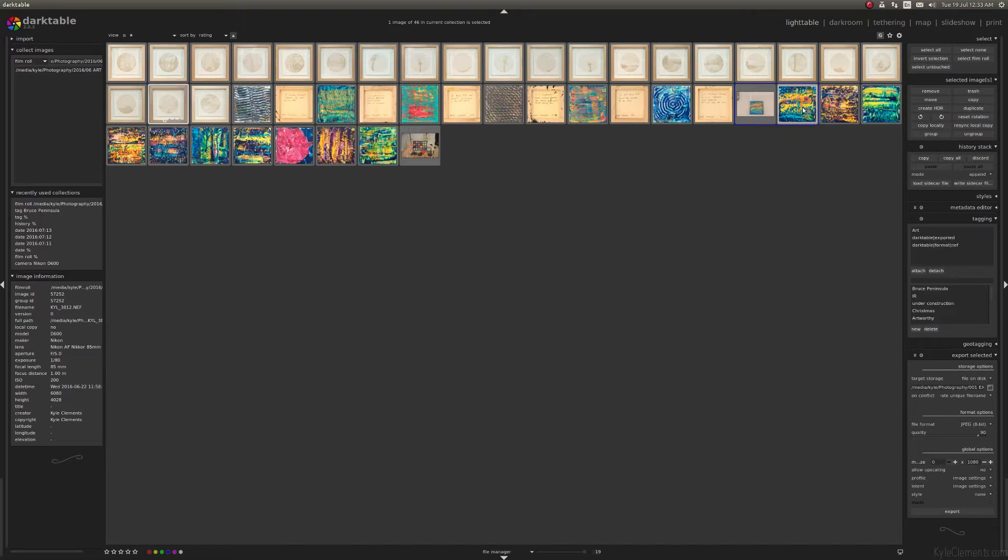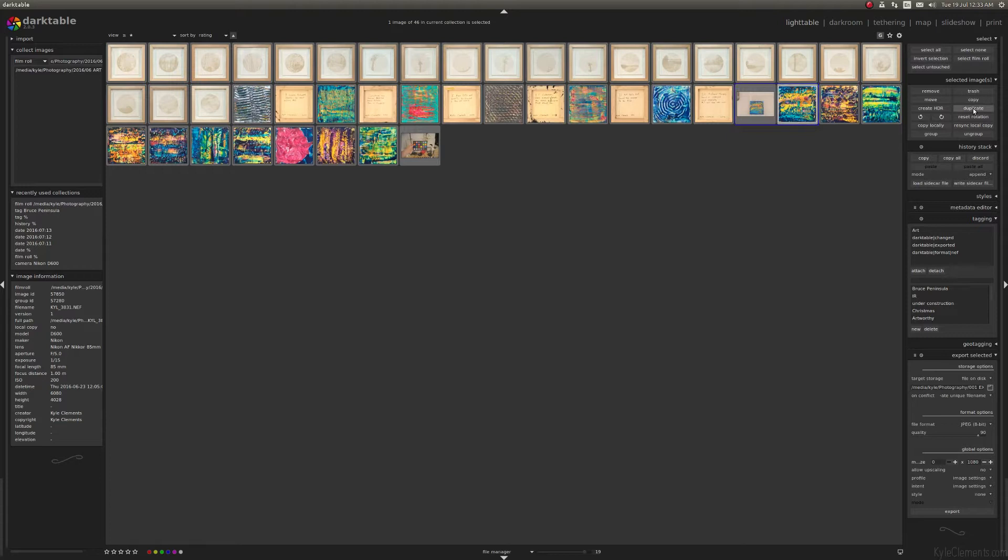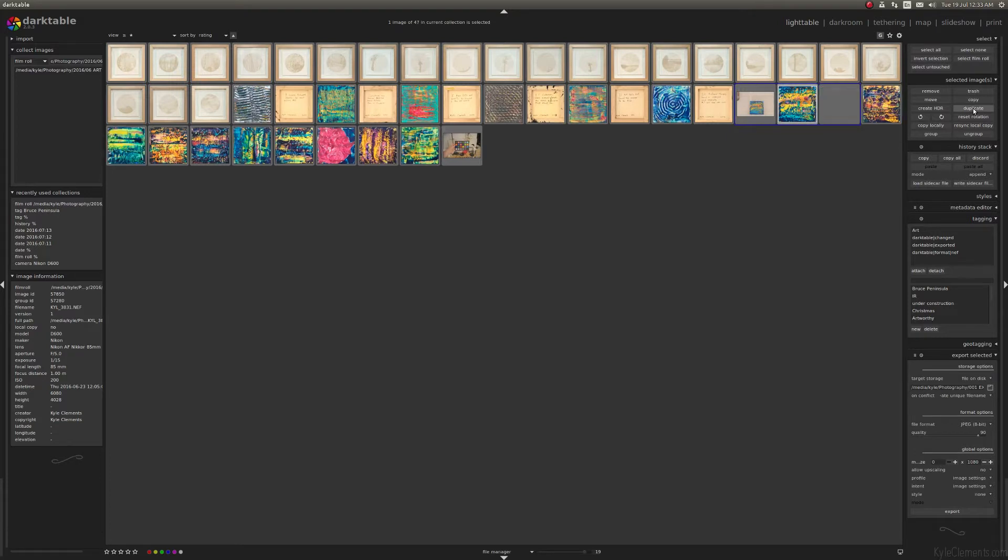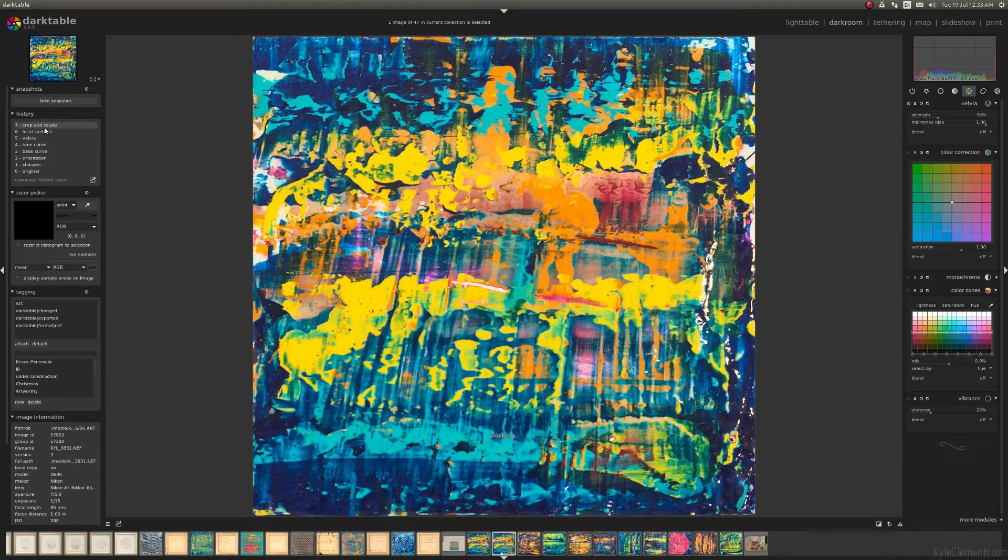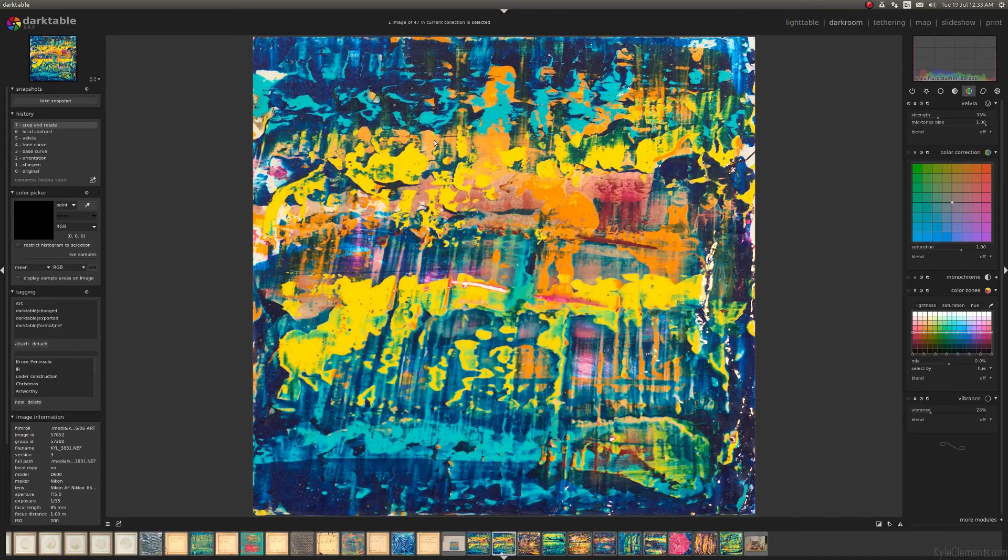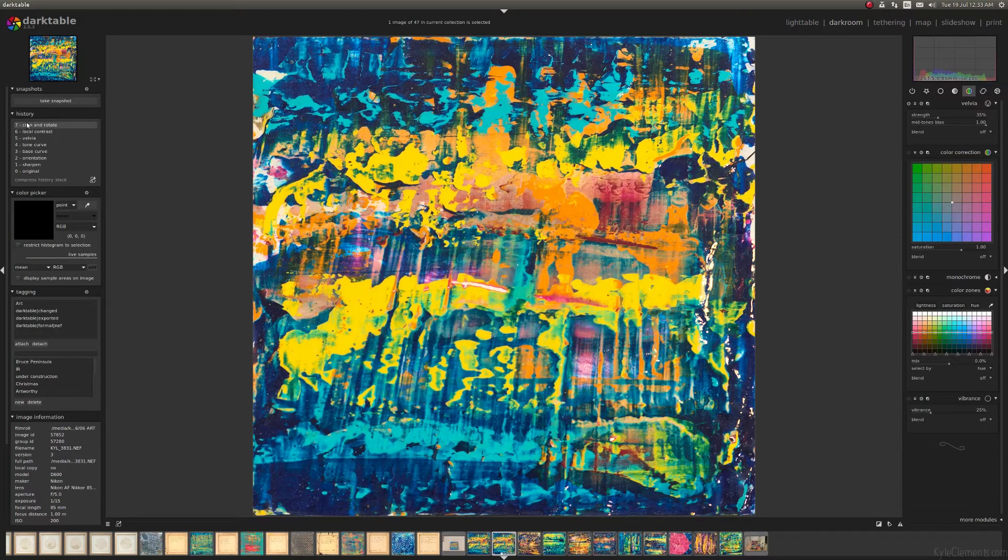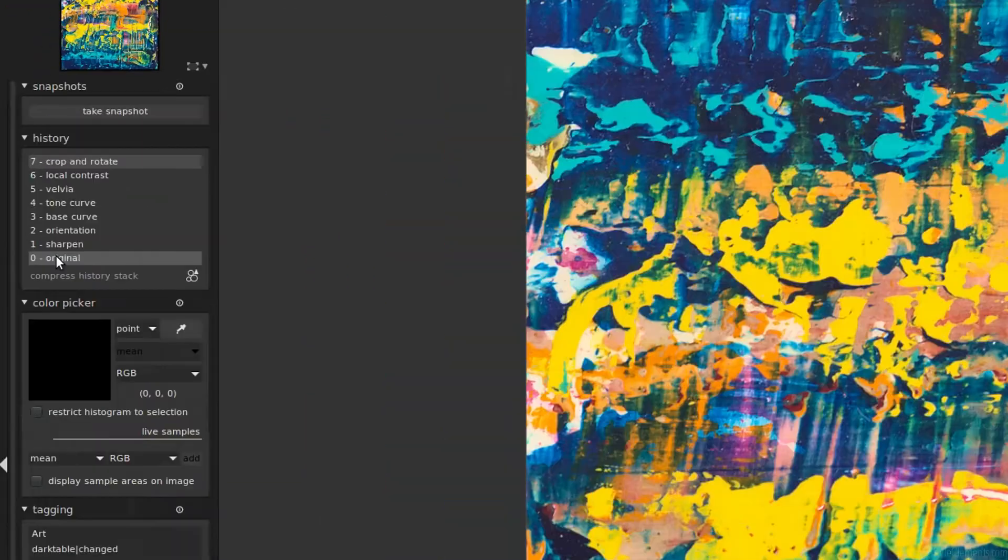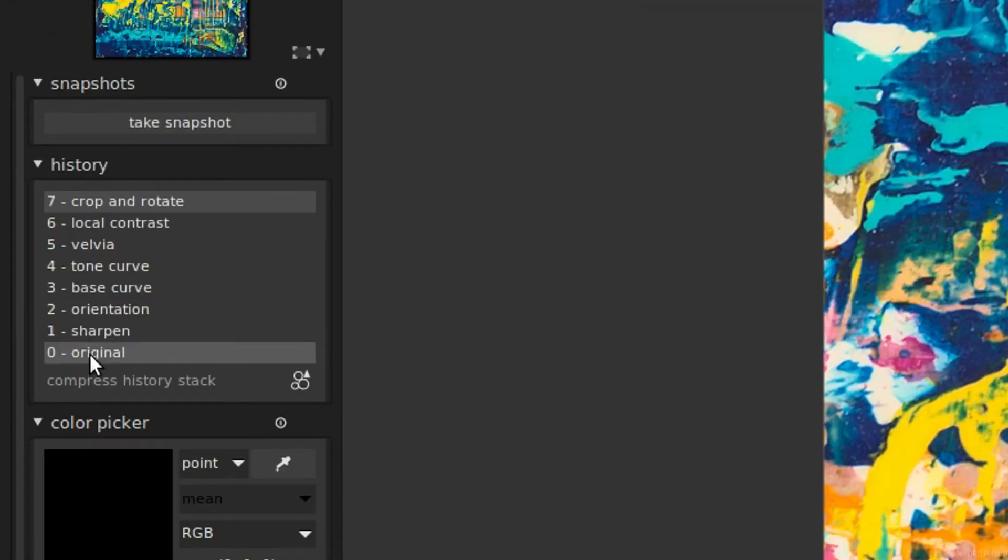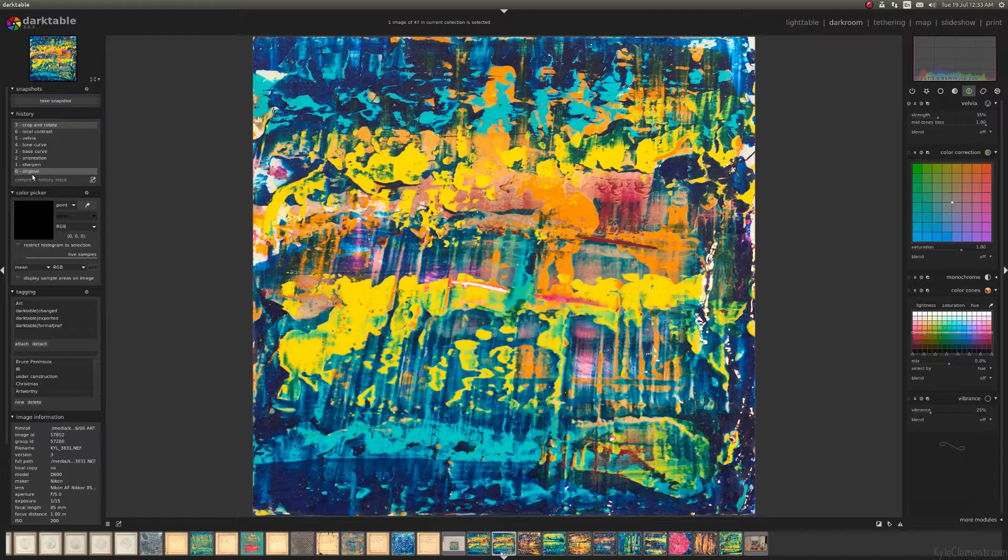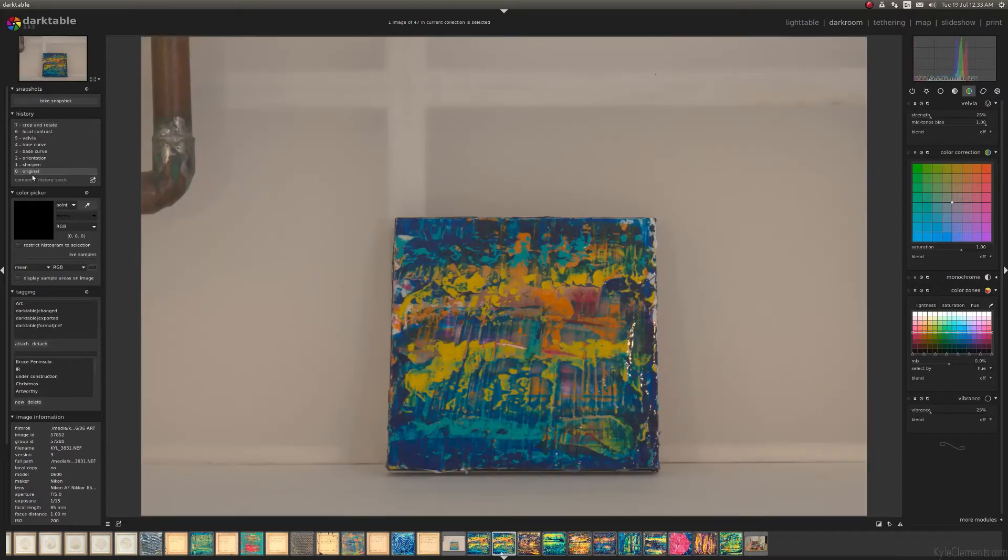As you can see I've already edited a lot of these photos, so you probably want to see me starting from scratch. I'm going to click on this one and hit the duplicate button. It'll create another instance of the photo but with the same history stack as the already edited version. I'm going to click down here on 'original' and you can see it'll revert the image back to how it was straight out of the camera.